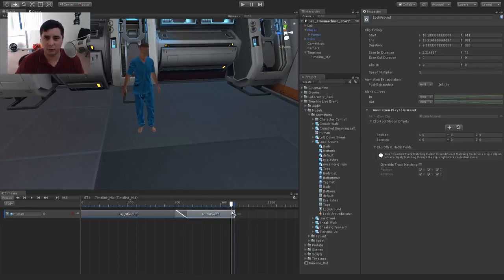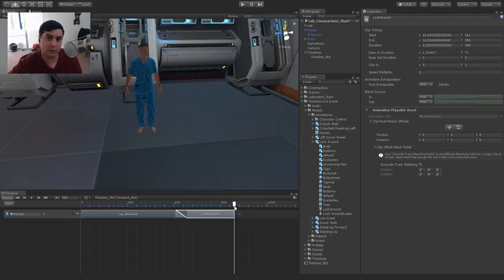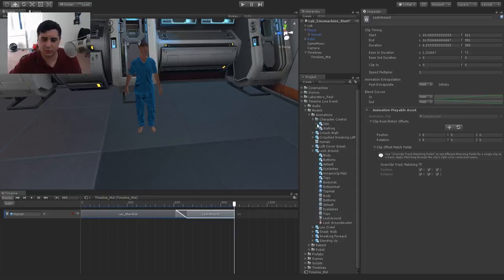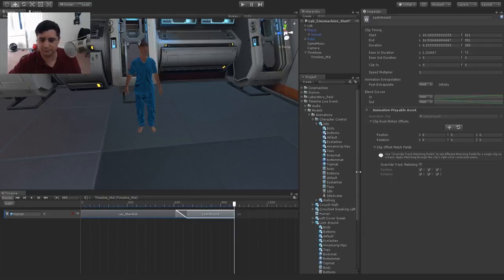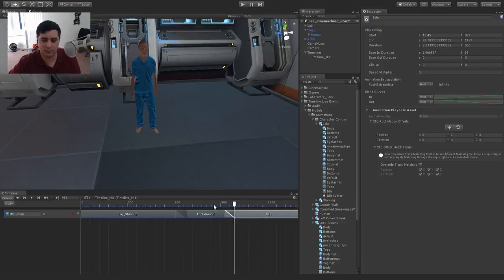We have our first animation — let's scrub through, make sure it works. Adding our second animation, which is the character looking around. I want to blend this — I'll push it in closer until it starts blending. That looks pretty smooth for the most part. Then finally, after he looks around, we go into an idle animation state. In the previous live stream we had control of this player with a script, but now instead I want to go into an idle animation state.